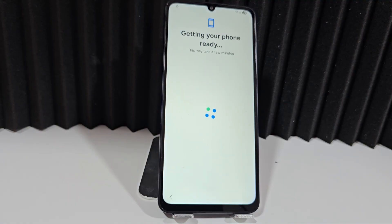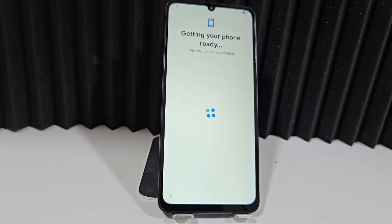If you follow the steps, you'll be able to recover this device. That's why we always recommend watching it step by step — because there are always people who write to us saying that we cut the video tutorial, that we always cut the video.